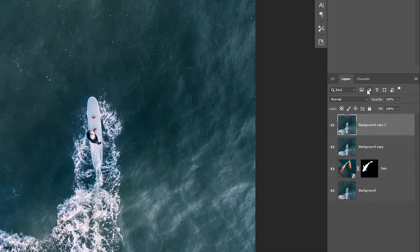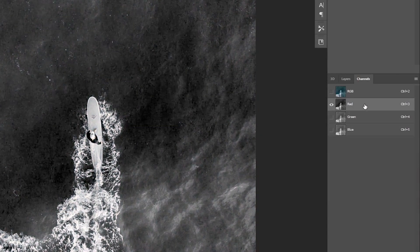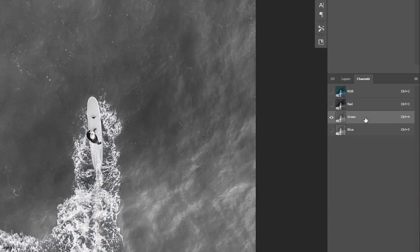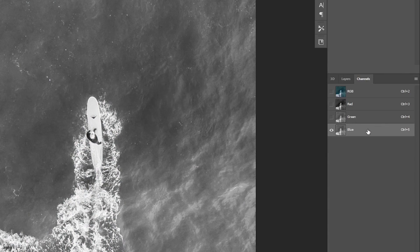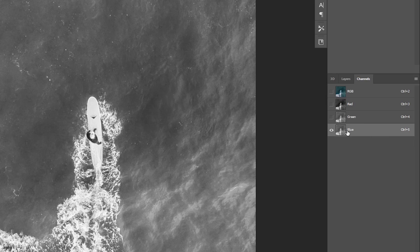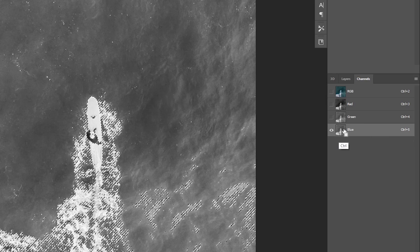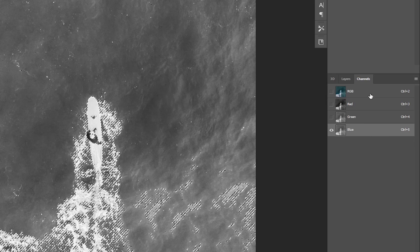This time go to Channels and choose a channel that has most of the water texture and less contrast. In this case we're gonna choose the blue channel and then load the highlights as a selection by holding Command or Control and clicking on the thumbnail.